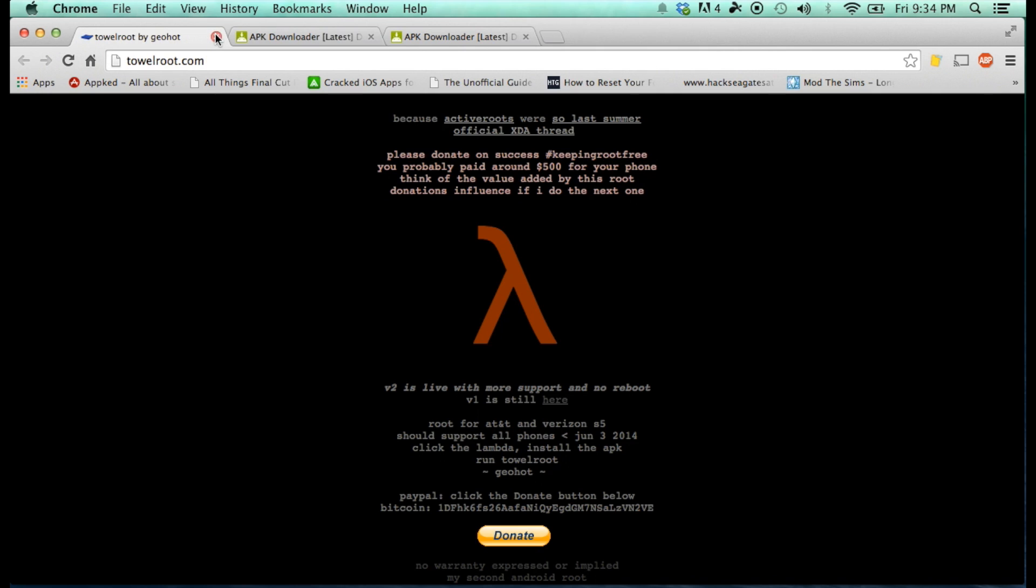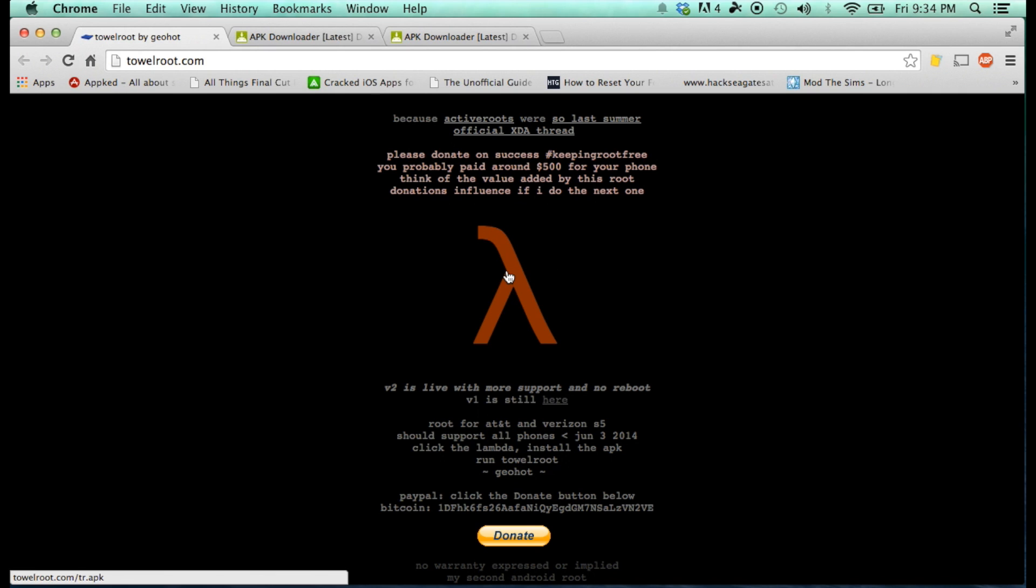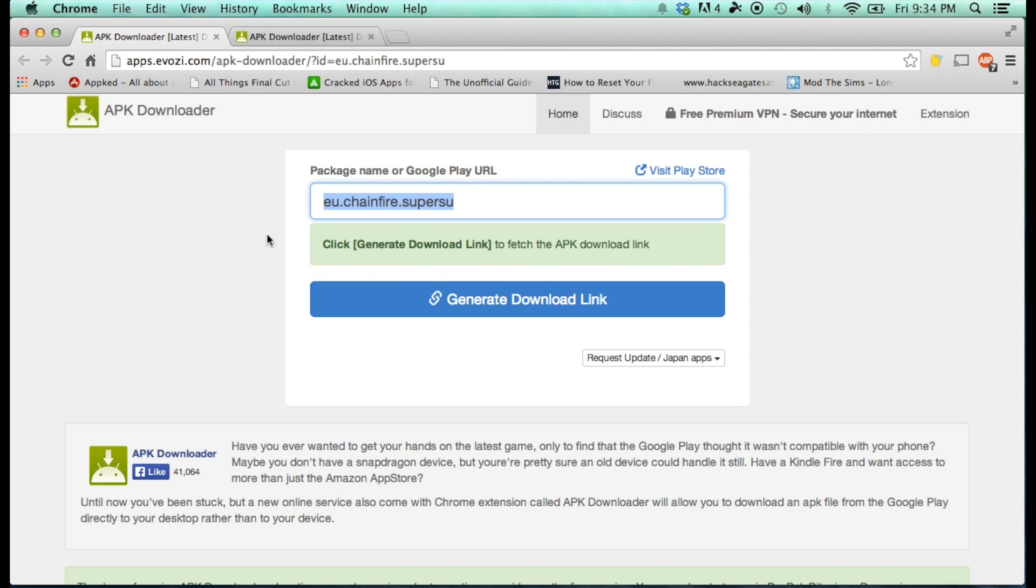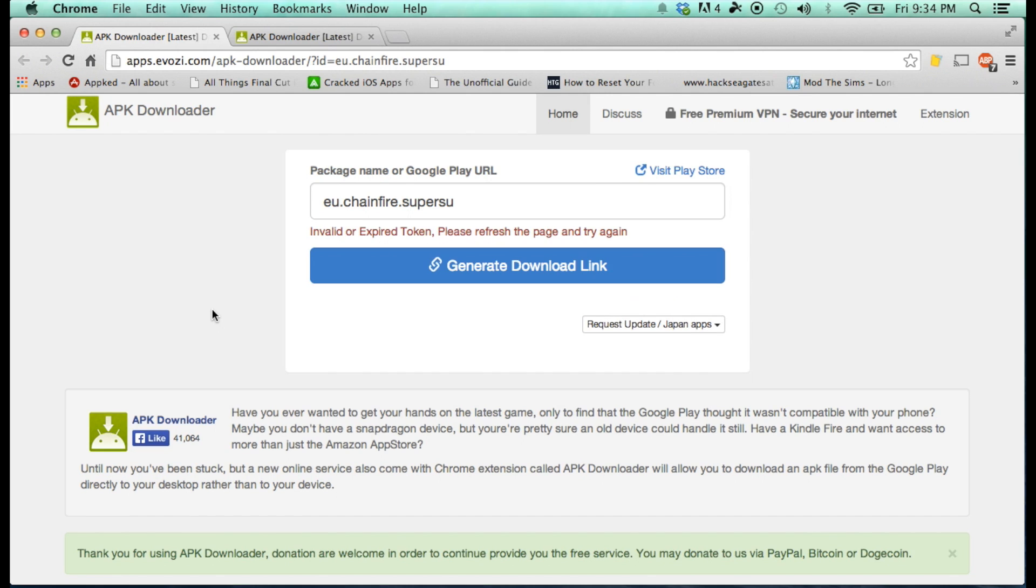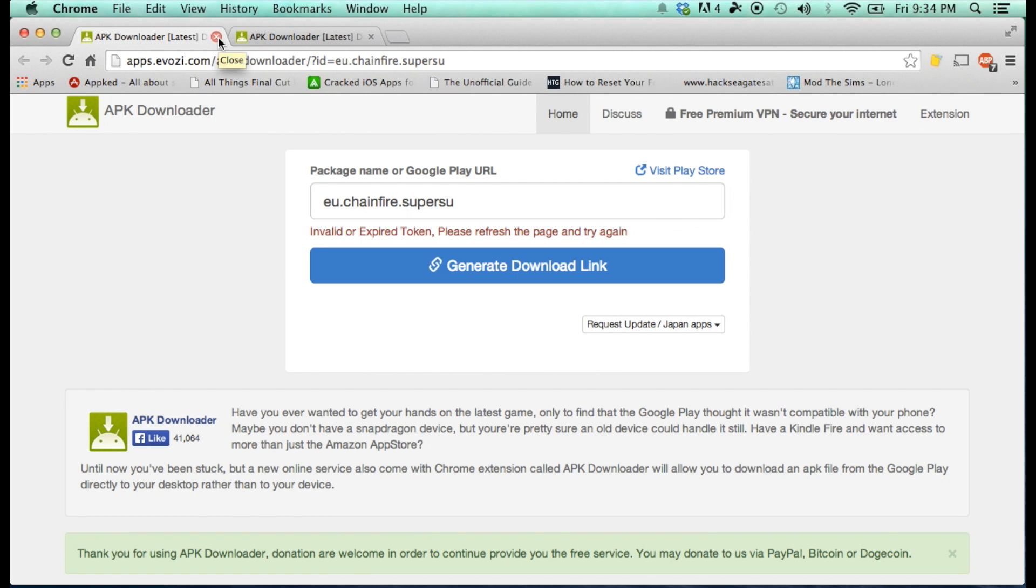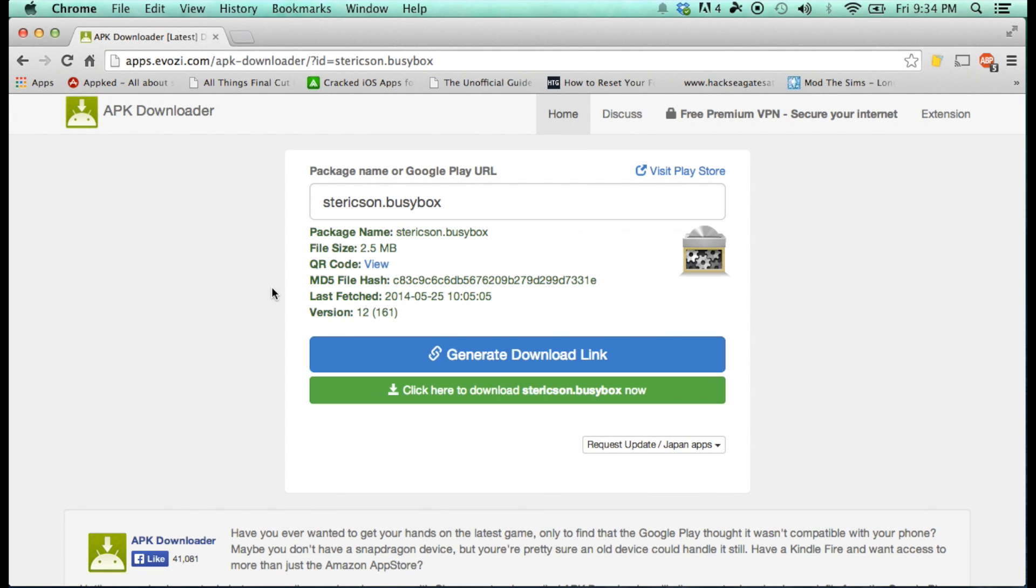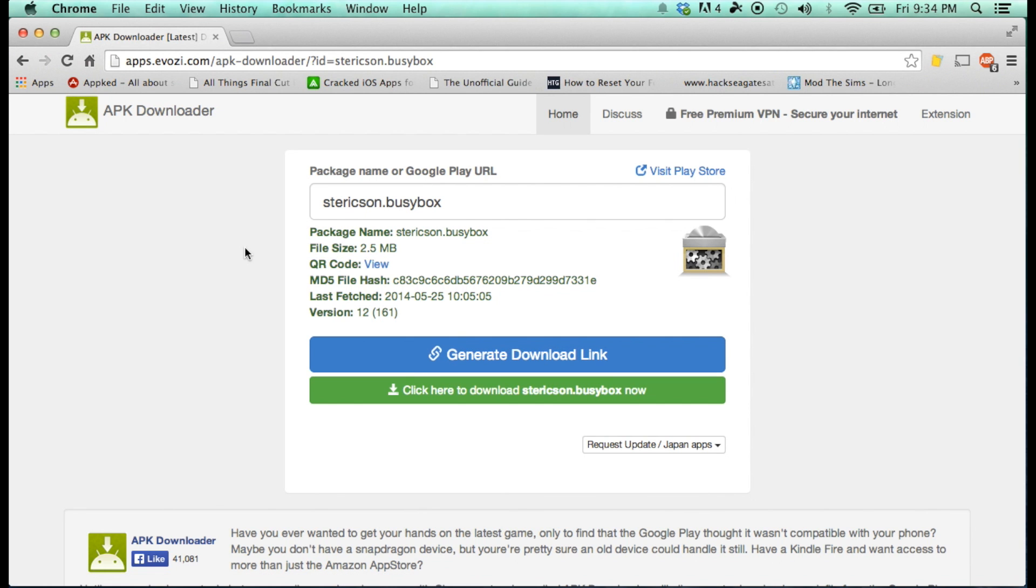Next, move on to the second link in the description where it will take you to towelroot.com. Click the orange symbol and you'll download the towelroot apk file. Next, head over to the third link in the description where you will download super user. Just click the generate link and you'll get a download link. After that, head over to the fourth link and this is what it should look like. Just click the green download button and this will be for BusyBox.